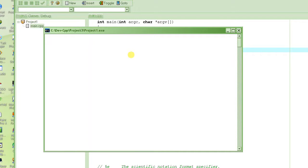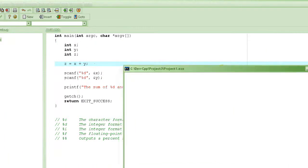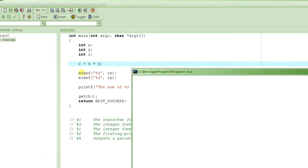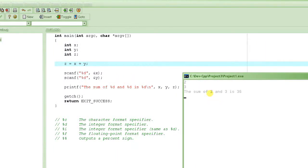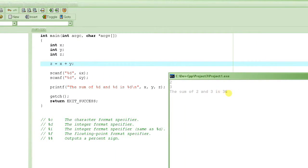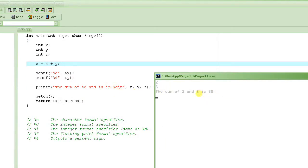We compile and run it. There's nothing on the screen because the program stops and waits for the user to input the value of x. Let's input 2, then it expects the value of y — let's enter 3. When I press enter it prints the sum, but look at this — it's saying the sum of 2 and 3 is 36. That is not right.